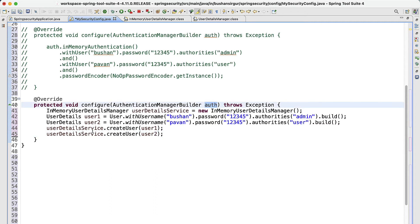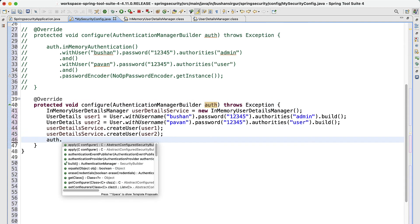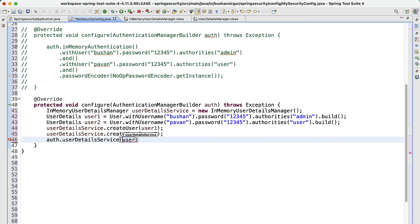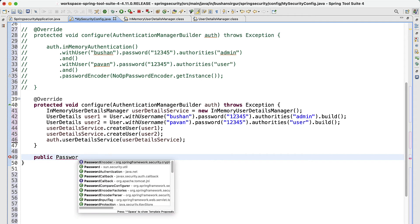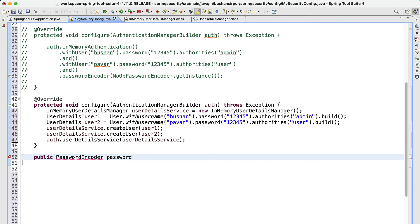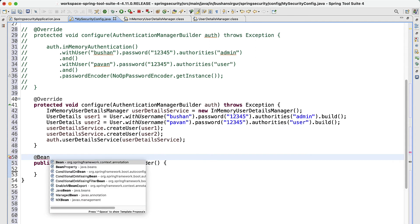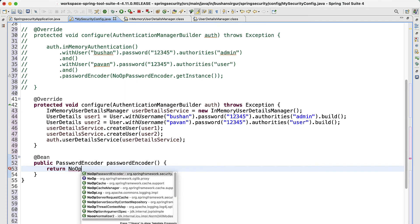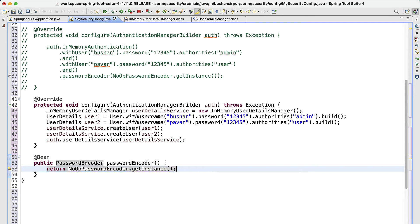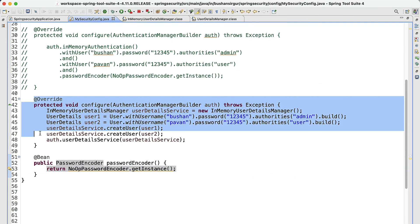Next, I wire in the AuthenticationManagerBuilder by calling auth.userDetailsService and passing the UserDetailsManager. I also need to configure the password encoder — I create a public PasswordEncoder bean, add the @Bean annotation, and return NoOpPasswordEncoder.getInstance().